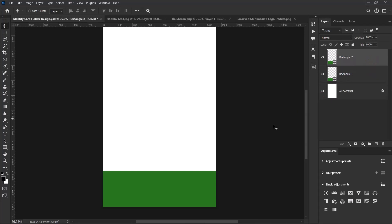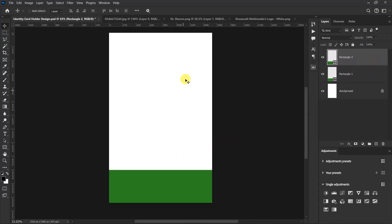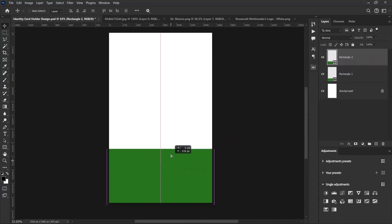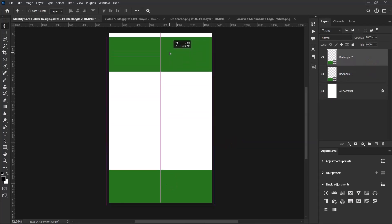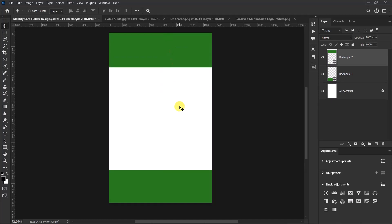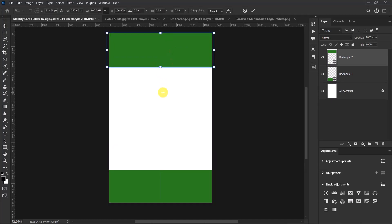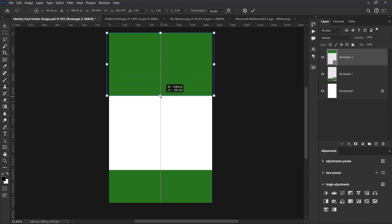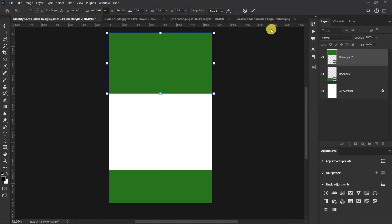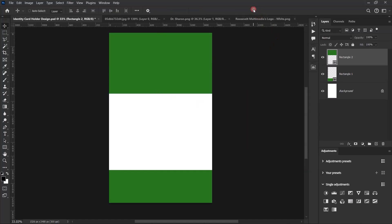Hold down the Shift key and drag Rectangle 2 up. Press Ctrl and drag this side down — hold down the Shift key, left-click and hold, then drag. Something like this is okay. Click here and select Rectangle 1 again.